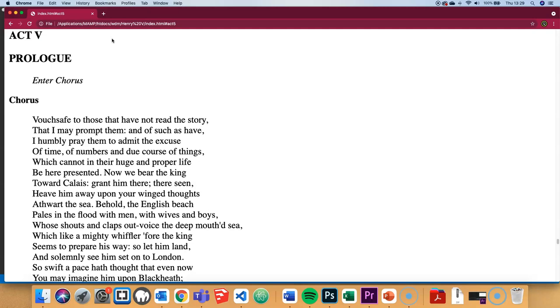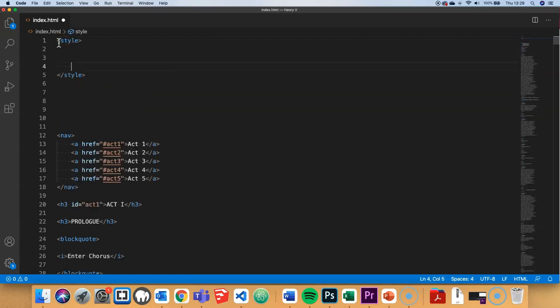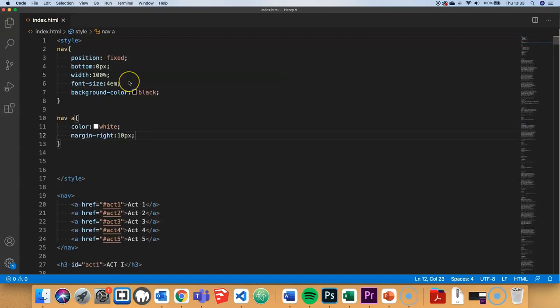I'm going to actually put in a fixed bar, a fixed navigation bar. I'll wrap my different anchor links at the moment with a nav tag and then put in some styling around that. So let's take a look at that in the browser.